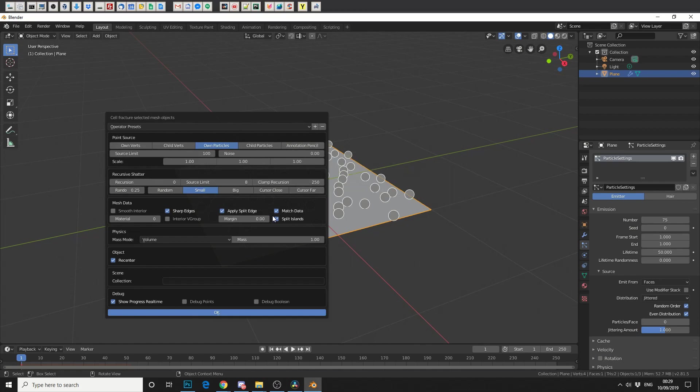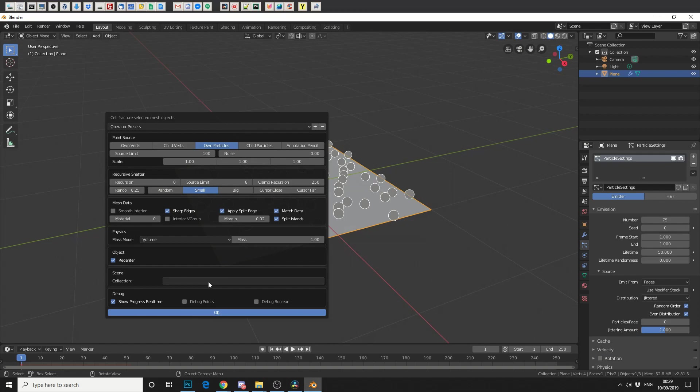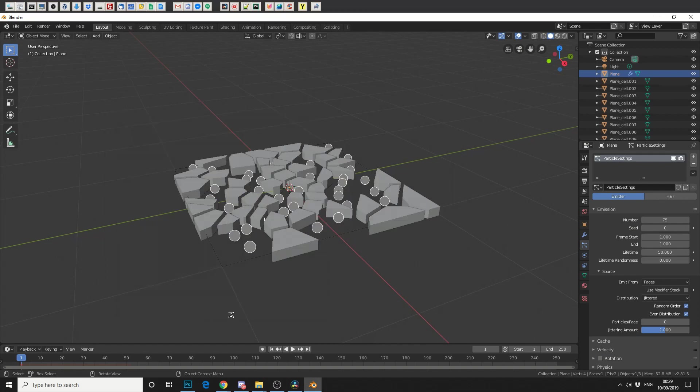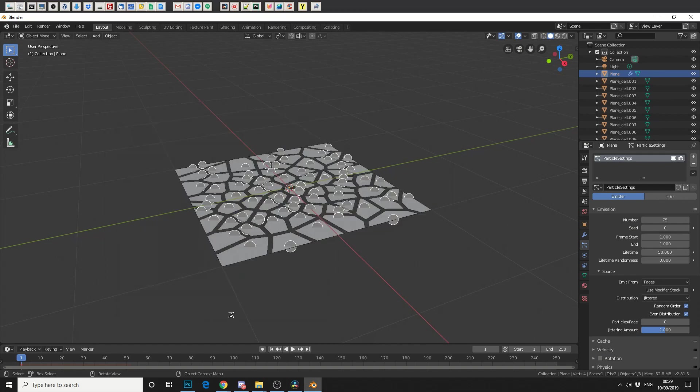But what we're going to do is we're going to change the Margin. And the Margin, essentially, gives the topology space. So we'll do 0.02. And what we'll do is we'll assign this to a new collection. So we'll call this collection Fracture, for example. And we'll hit OK and we'll let it run its magic.